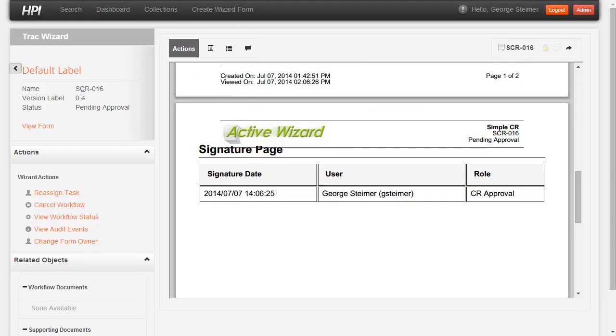Well that's it for this overview. Be sure to check out the rest of the demos in the TSG compliance solution demo series for an in-depth walkthrough of all of the different features. You can also check out the TSG Learning Zone for additional demos related to HPI and Active Wizard, which are the two key products in the compliance solution. Thanks for listening.